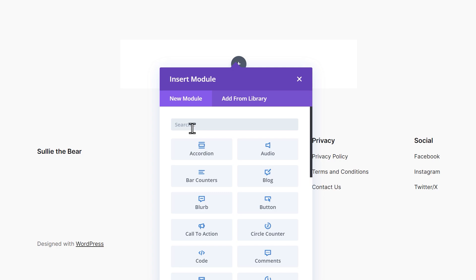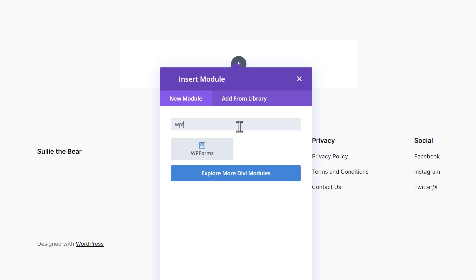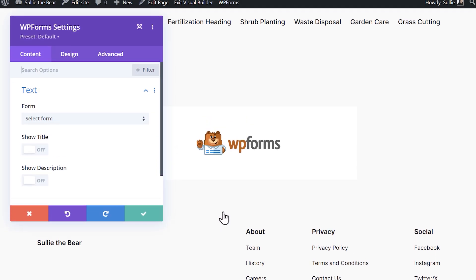You'll then be asked to insert a module and can choose from any of the available options. Use the search bar to look for WPForms and click on it when it appears.